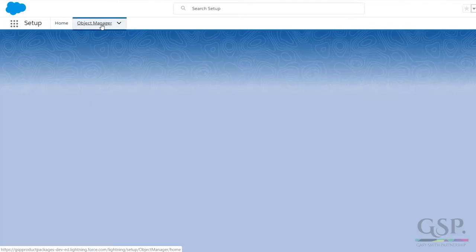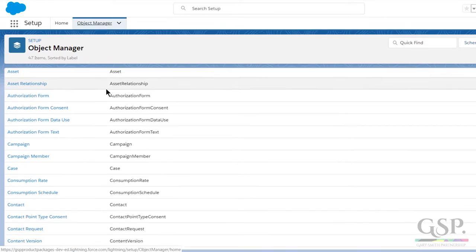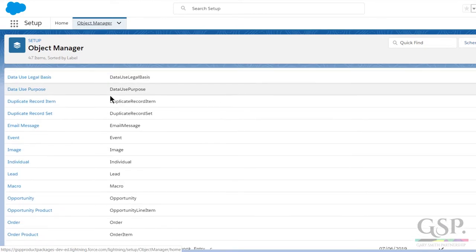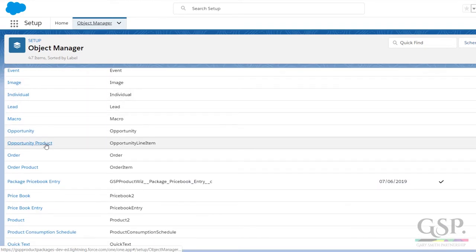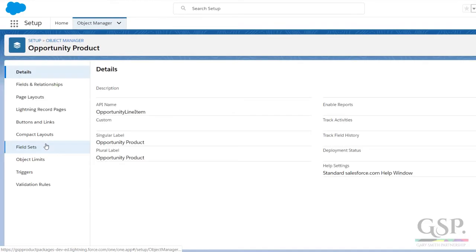Object manager. This time down to opportunity products and field sets.